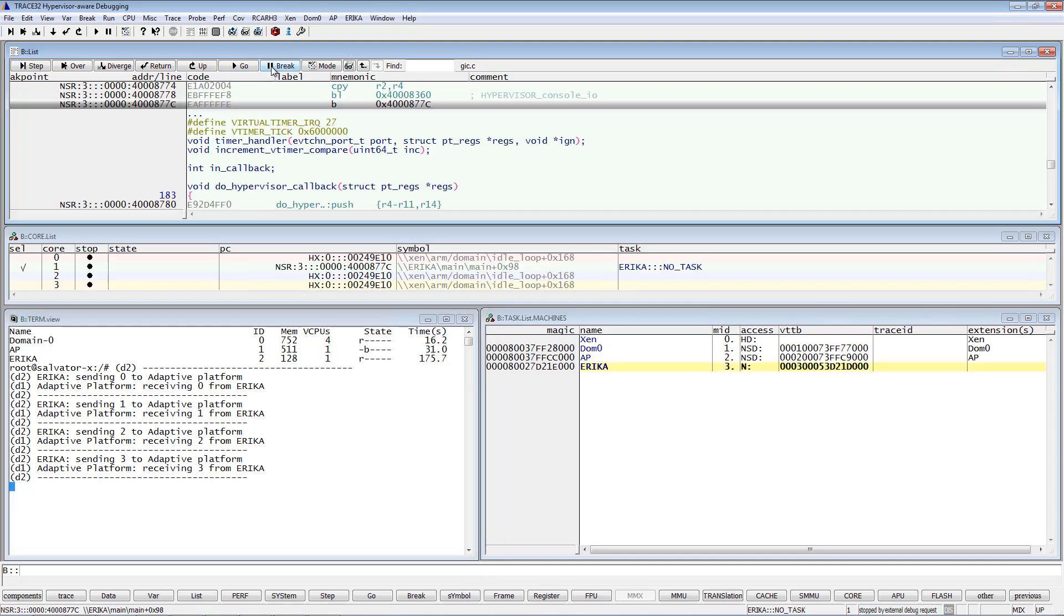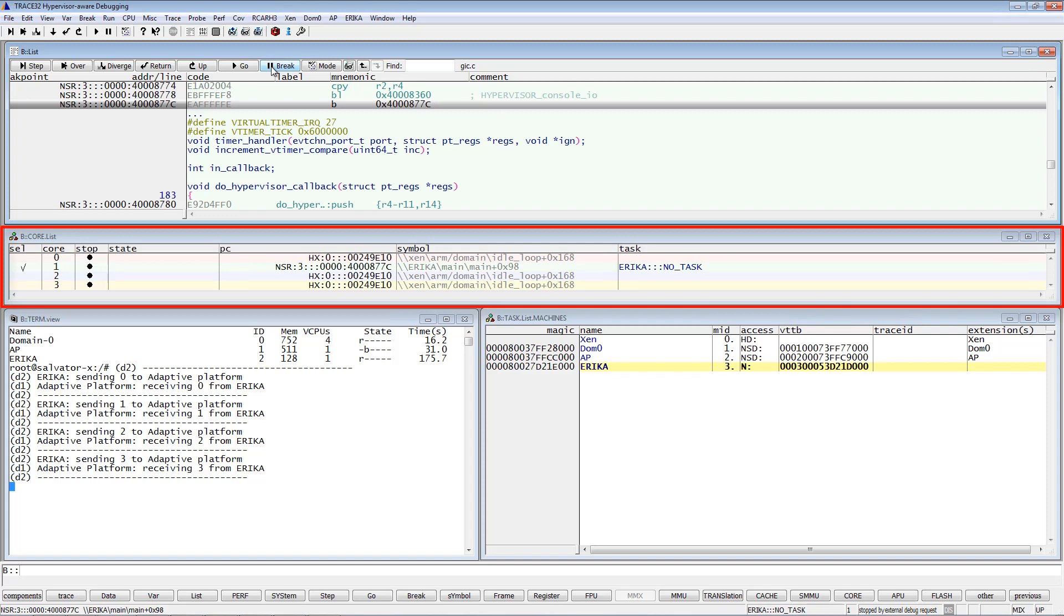As you can see from the core activity window, core 1 is executing the Erika operating system while the other cores are in the Xen hypervisor. Let's now set a breakpoint in the adaptive platform process printing the messages.